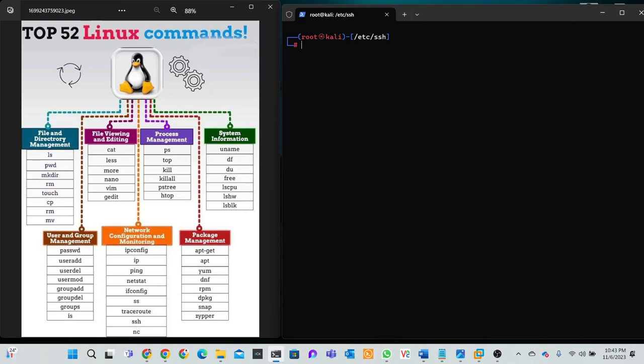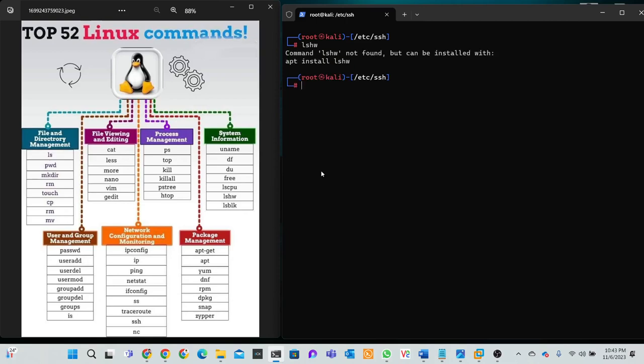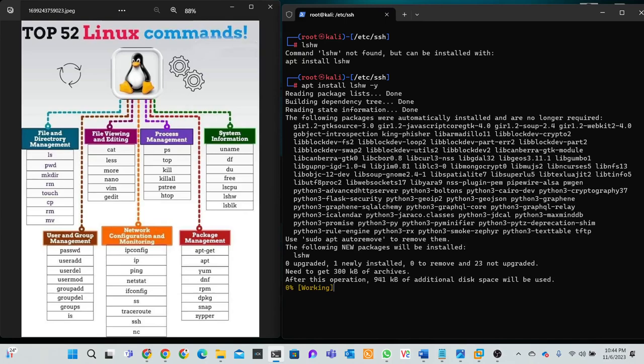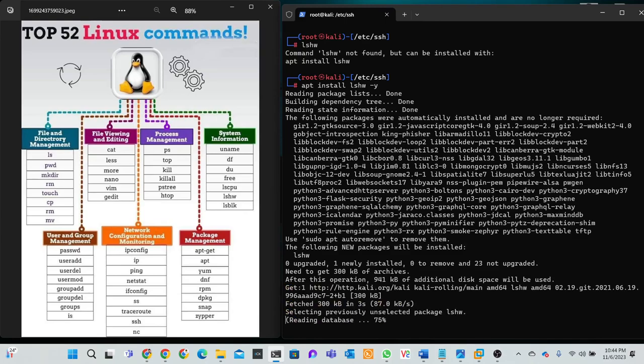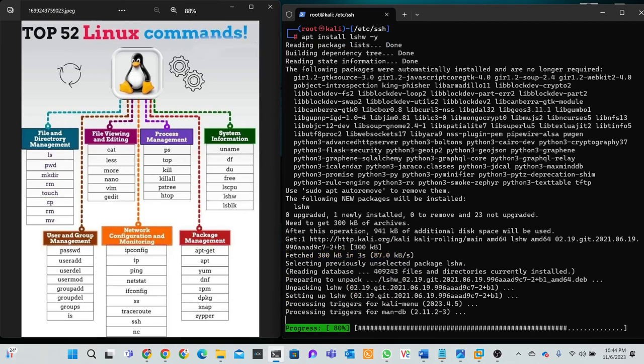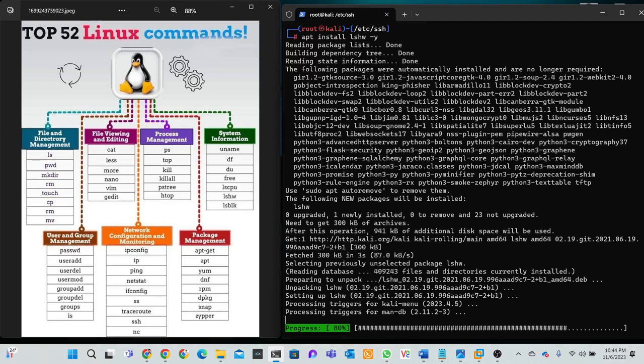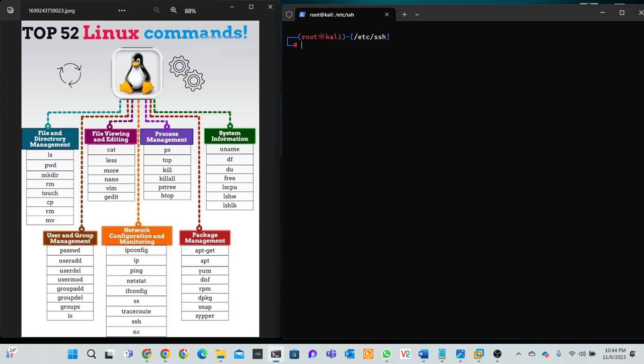Right now I'll try the lscpu command. lscpu command... lscpu. The package is not installed. Parameter -y, then run. So I have to clear now, then try lshw.